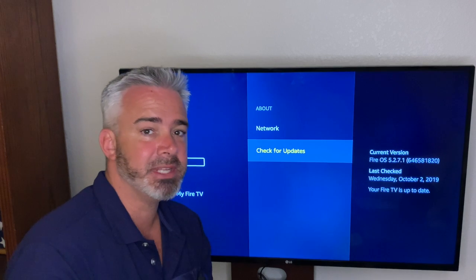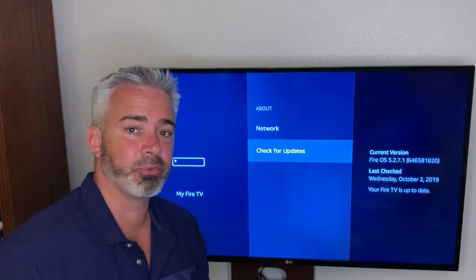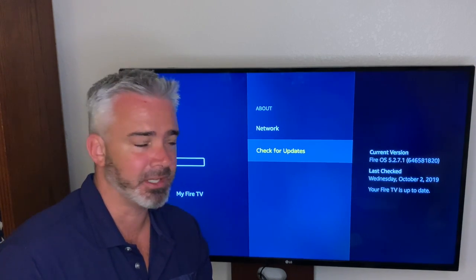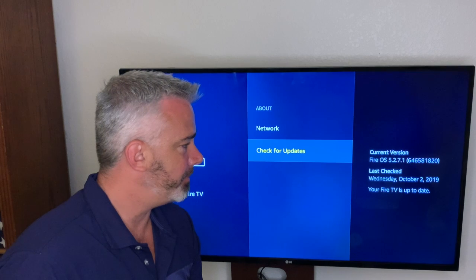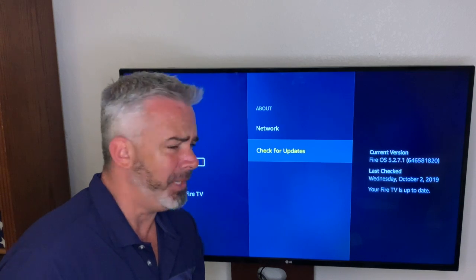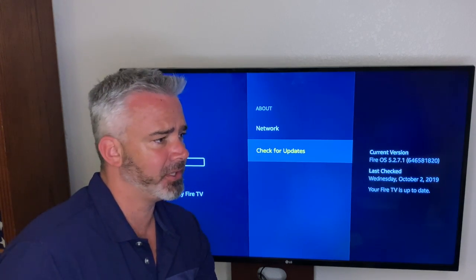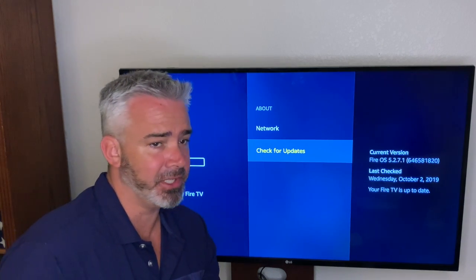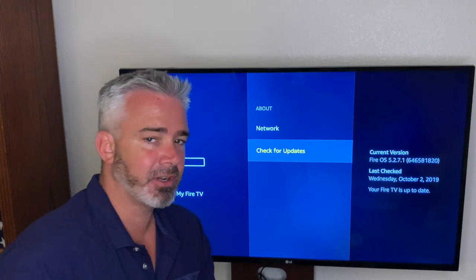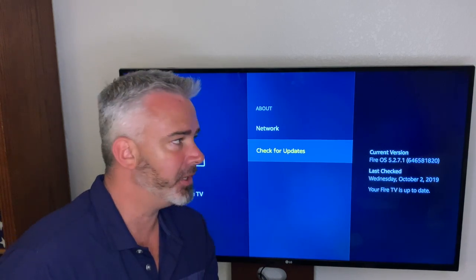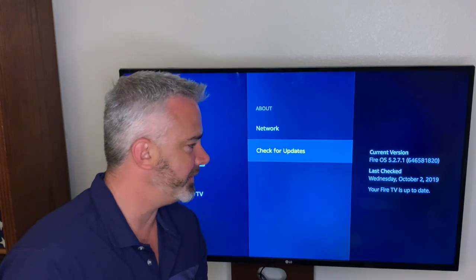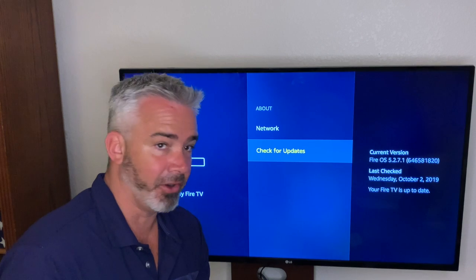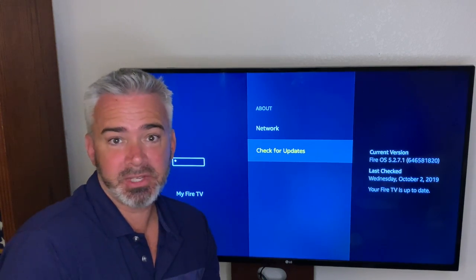It says you're up to date. If it's not up to date, it will say Update and you just go down, click on it, update it, and you should see a vast improvement on your Fire Stick. This is really important if you have had the Fire Stick for over a year.